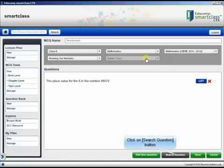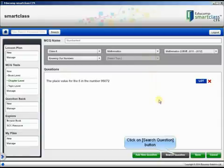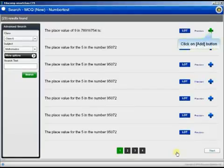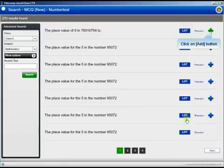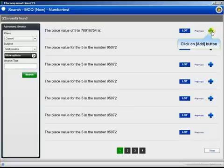You can also search the available questions on the selected chapter. Click the Search Question button. The list of available questions appears. Add the required question by clicking the plus sign next to it.